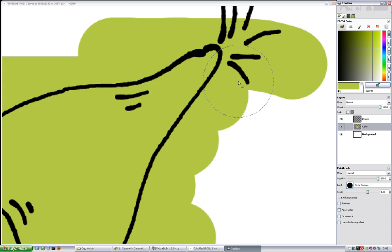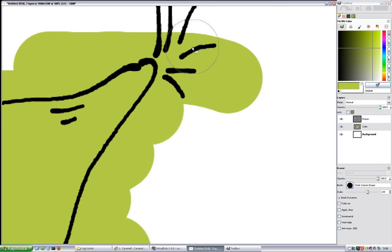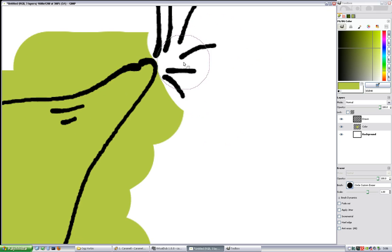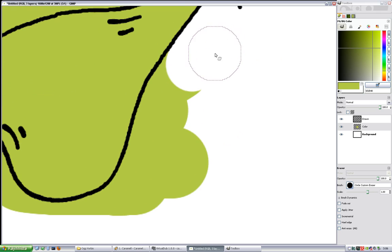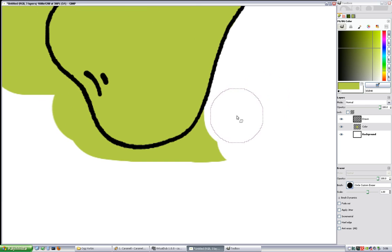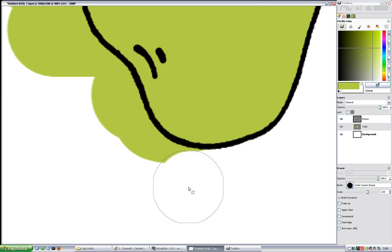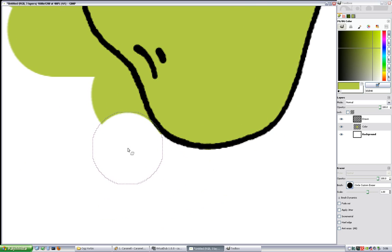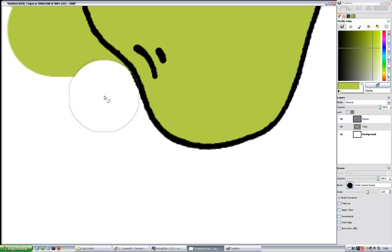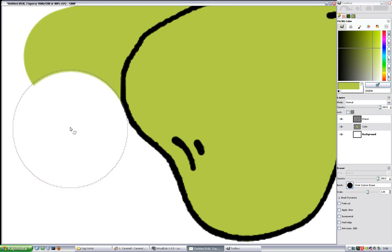Next I'm going to erase the excess color here. It's the simple hand eye coordination. This could probably be done automatically with the magic wand and a little tweaking, but it's a good training for me to draw with the hand.